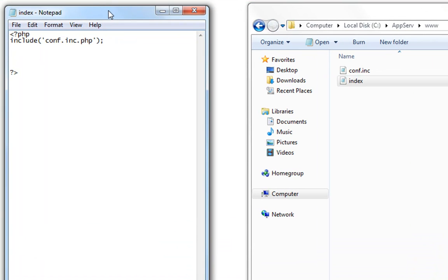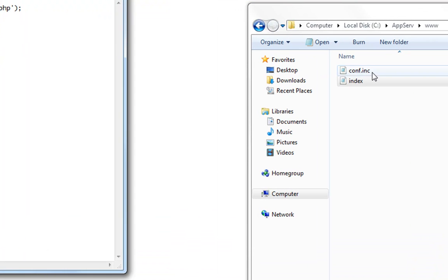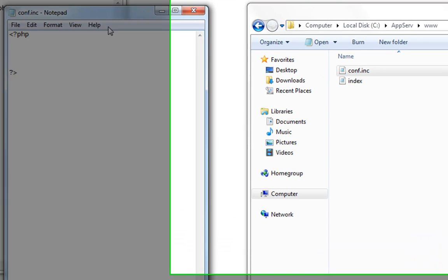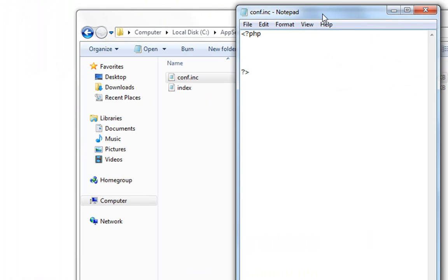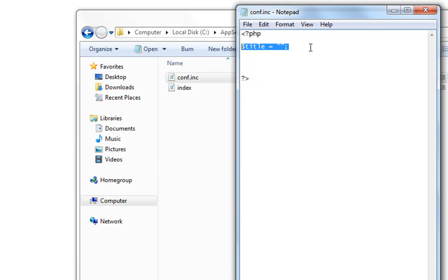So now when we have included things we can do in config files the variable for the site. So for an example we can make the variable title. So this is how the variables look like.